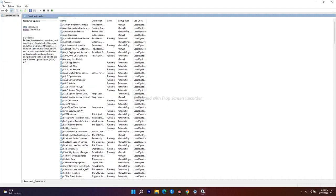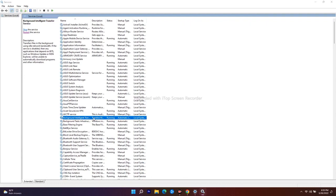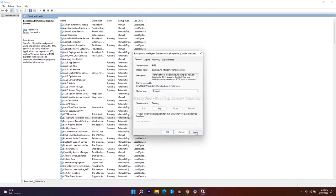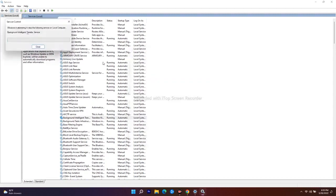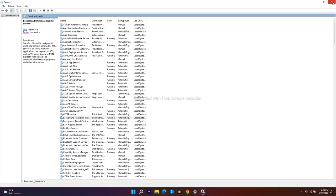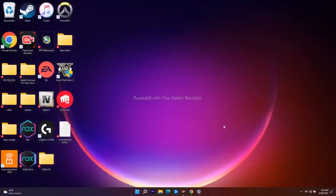Next, search for Background Intelligent Transfer Service. Double-click on it. The startup type will likely be set to Automatic (Delayed Start) — change this to Automatic, then click Apply. Restart the service and click OK once done. Close the window, then do a full restart of your PC or laptop, and you should be able to install the KB updates mentioned.